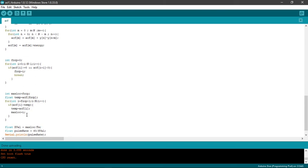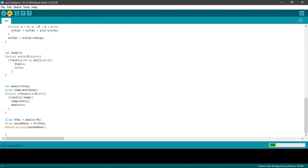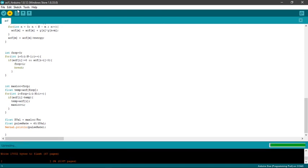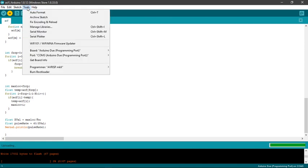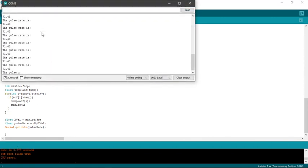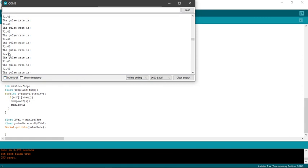Now, max_location equals FZCP. The temp value equals ACF(FZCP). From FZCP to N, we will be calculating if the value of ACF(i) is greater than temp. We will be calculating the maximum value from there, and from there we will be calculating 60 by VL and the pulse rate. This pulse rate that we will be getting is around 71.43. For verification, I will show you the output once. Here we can see it is clearly written: the pulse rate is 71.43.